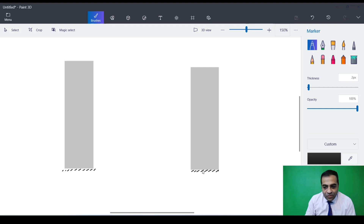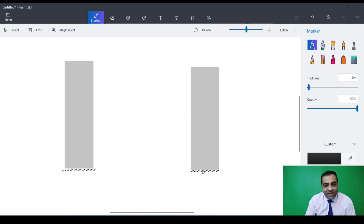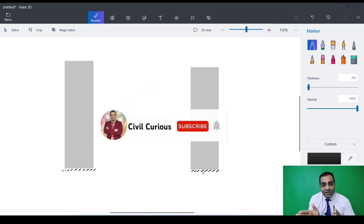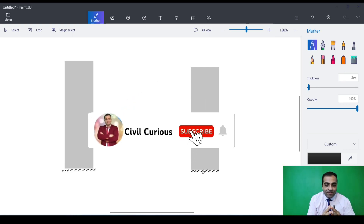Hello everyone, I hope you all are fine and everything is great for you. Welcome to the Civil Curious channel. In this video, I'm going to talk about the main differences between shear wall and retaining wall.